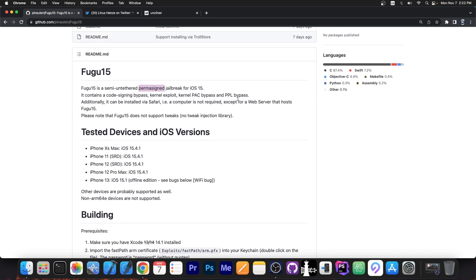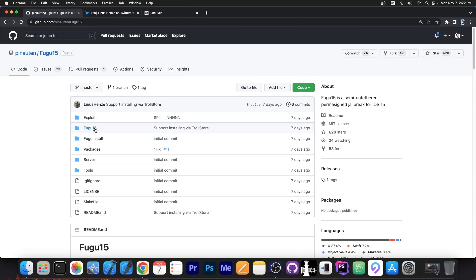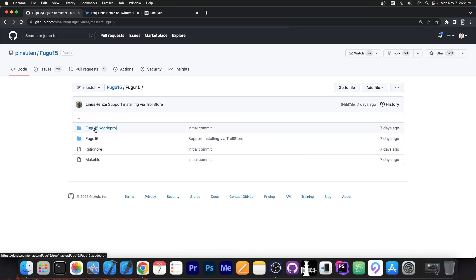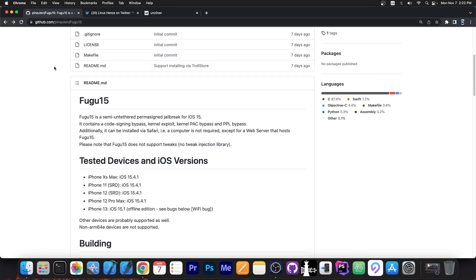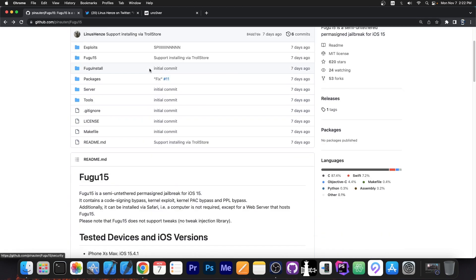To do all this, it uses a specific bug that Linus Henze has found, but the important part is that it's actually much more powerful than a simple developer jailbreak. Yes, this doesn't support tweaks yet. We still need to update either Substitute or Libhooker in order to get tweaks running for this. Both of which are third party tweak injection libraries that Fugu 15 and Linus Henze has no control over.